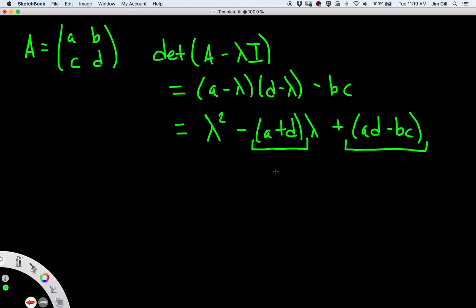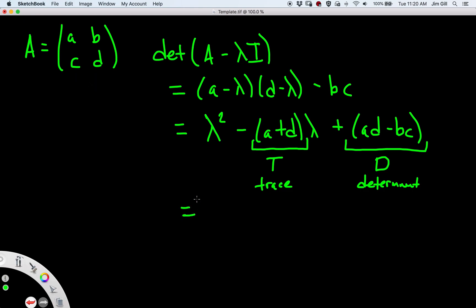Those values are what's going to determine what the eigenvalues are. Let's call A plus D by a new name, T, and let's call AD minus BC by a new name, D. T stands for trace and D stands for determinant. If we rewrite the characteristic polynomial as lambda squared minus T·lambda plus D, we see it only depends on the trace — the sum of the diagonal terms A and D — and the determinant, which is AD minus BC. That will completely determine the eigenvalues.